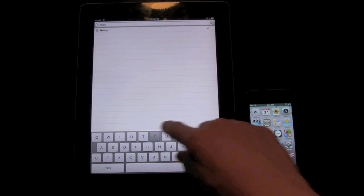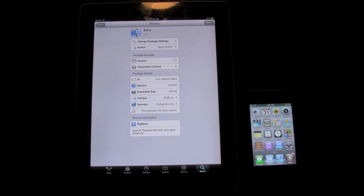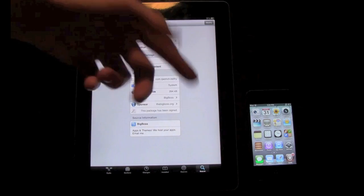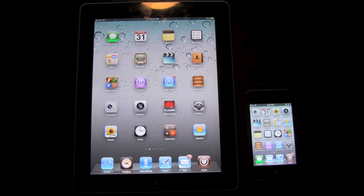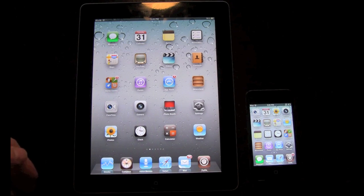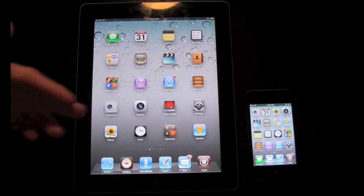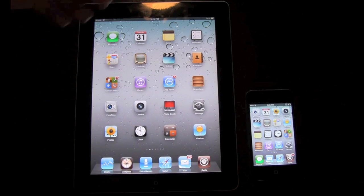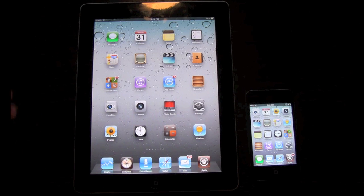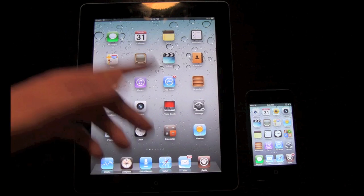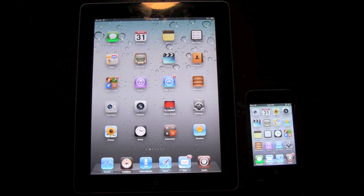Belfry is B-E-L-F-R-Y. I did make a video on this. Simply install it — all instructions will be on the post below. The reason you have to install this is because it installs the Stocks app, so if you ask Siri anything related to stocks it won't crash. Belfry installs six applications native to the iPhone that aren't on the iPad, including Clock, Calculator, and Weather. You have to install both Siri Fix and Belfry, otherwise you will have a black Siri background.